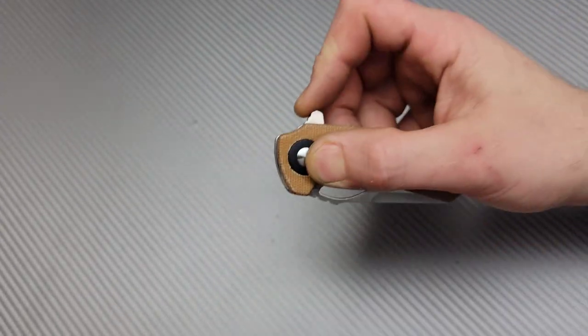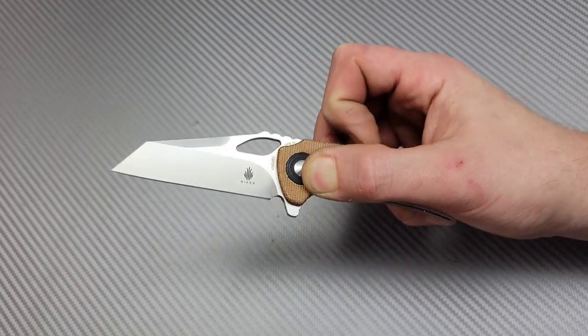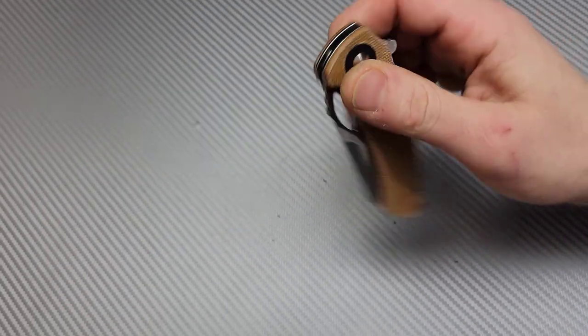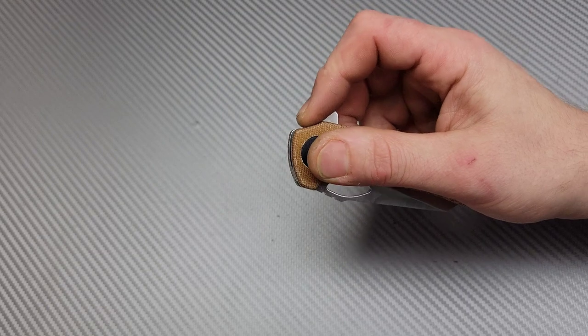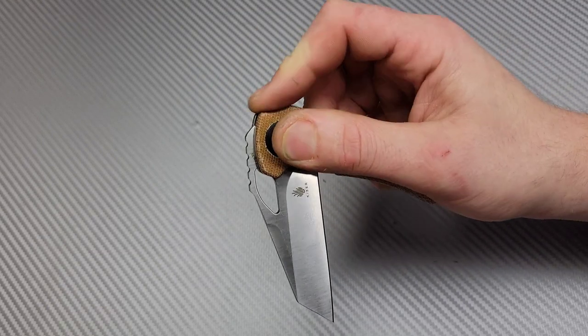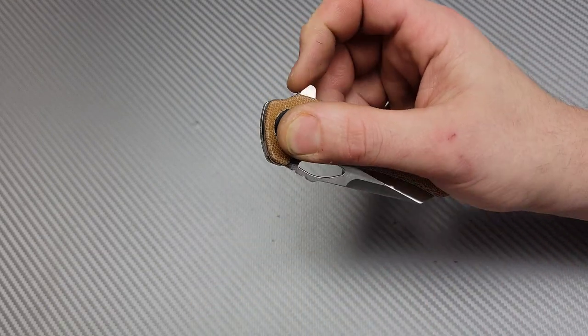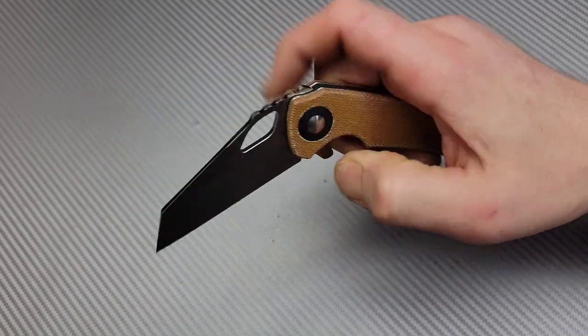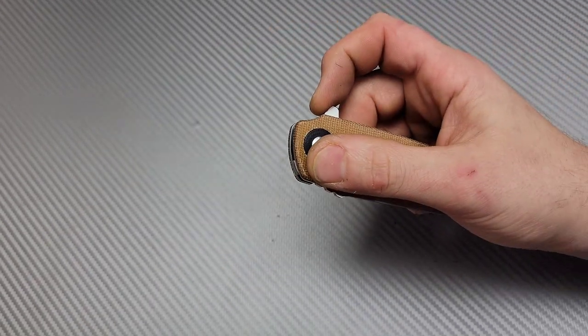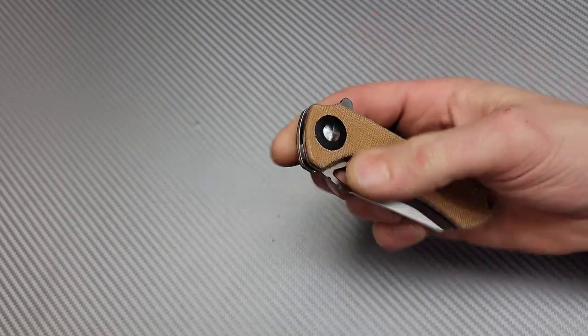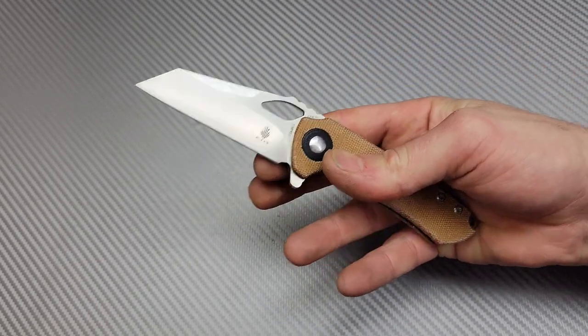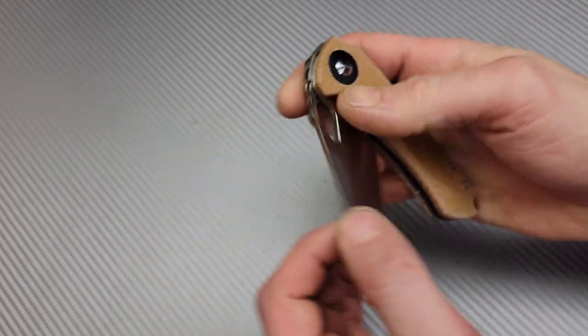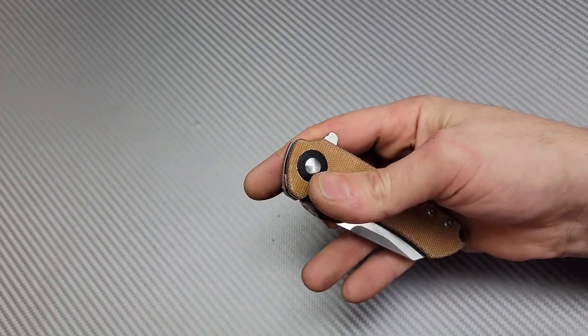So, like I said, nice strong detent. I can't fail this. As long as I don't try to fail it by doing this stuff, where you push off from right here. As long as you actually pull down on the flipper tab, it's impossible to fail this. The detent is nice and strong. Nice hard whack. And that's fresh out of the package.